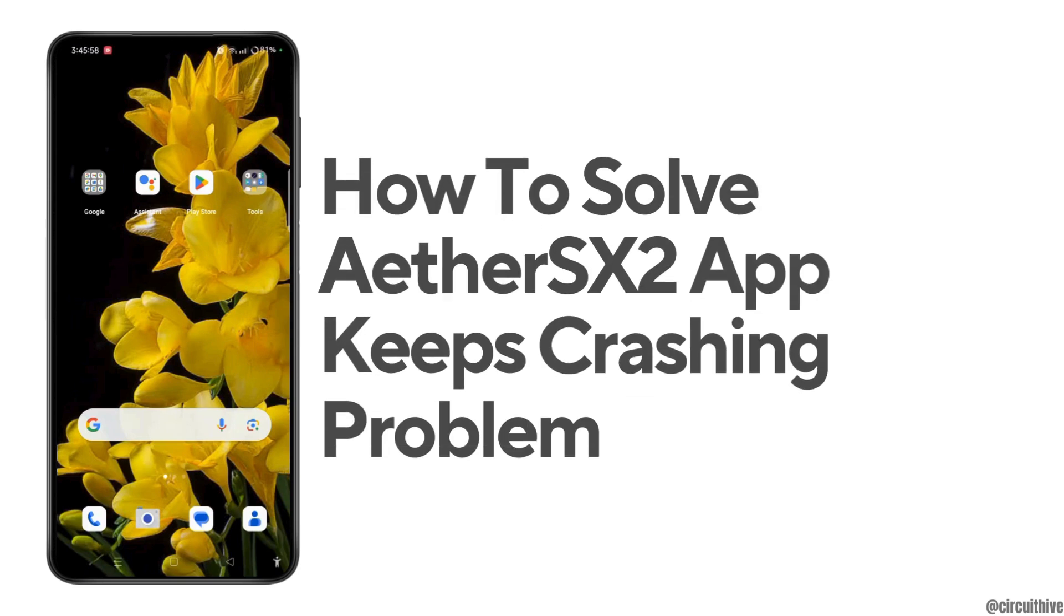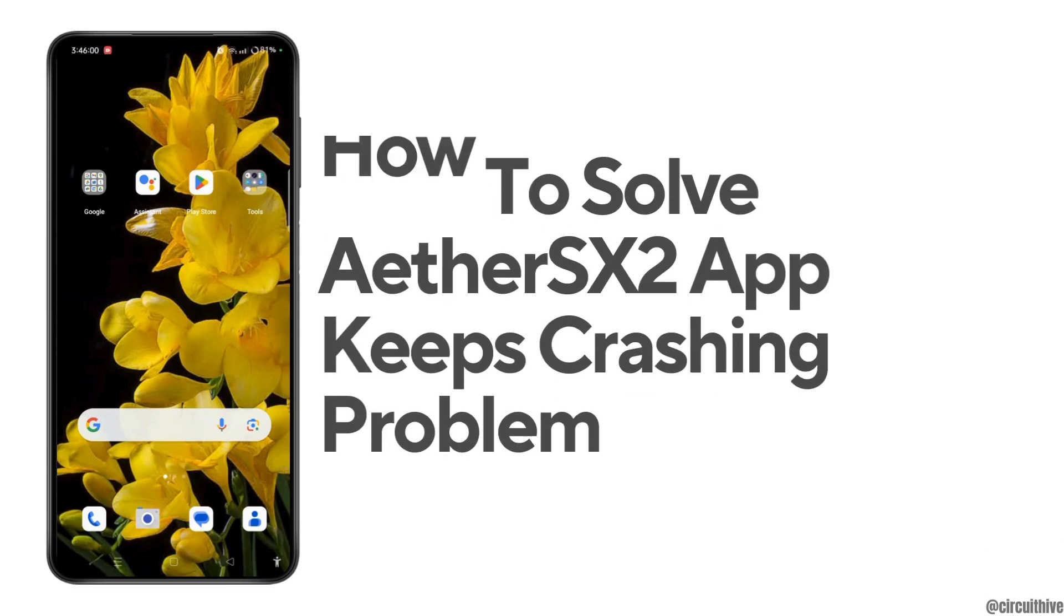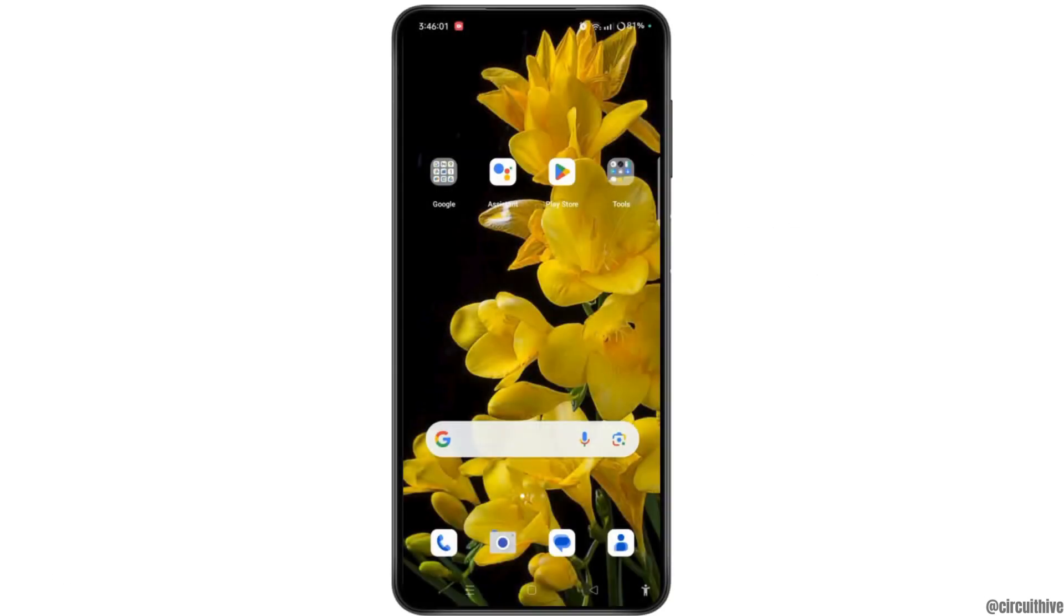How to Solve Ether SX2 App Keeps Pressing Problem. In this video, I'll show you the easy and quick method to solve Ether SX2 apps keep pressing problem.